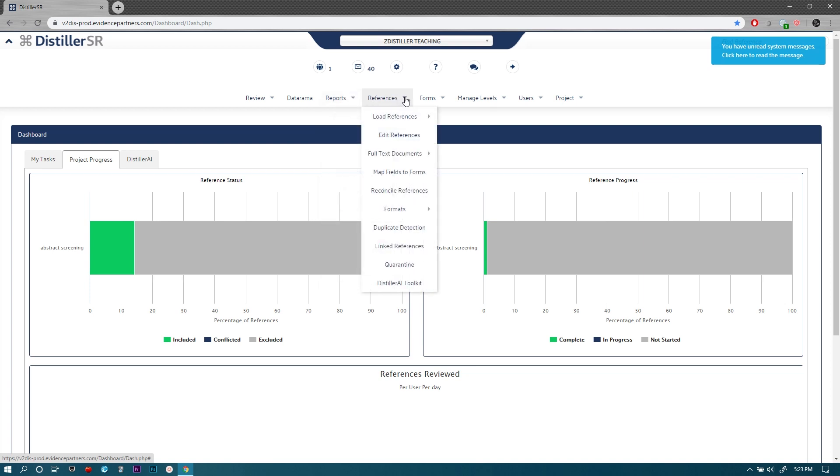References is where you can actually manage the references in this project starting from what the librarians or what you've identified in terms of your literature search. So the initial literature search of many databases where you can upload it starting from this menu here, and this is where you can export that list as well and do many other things. We'll talk about that in a separate video as well.